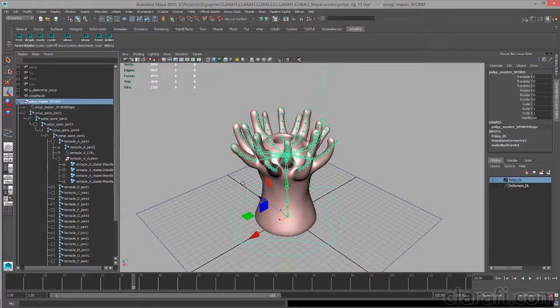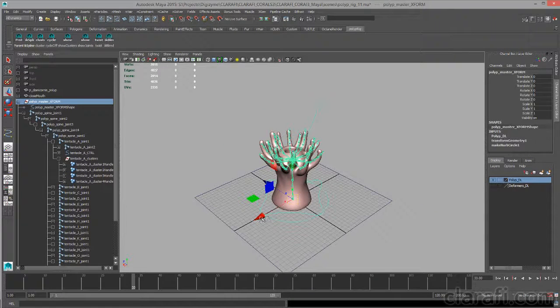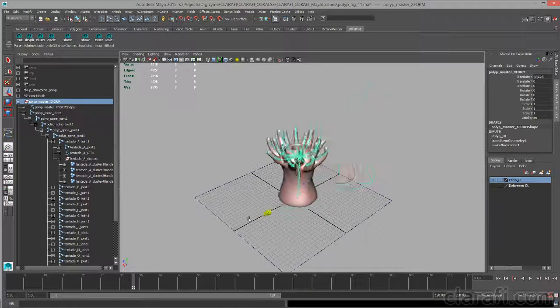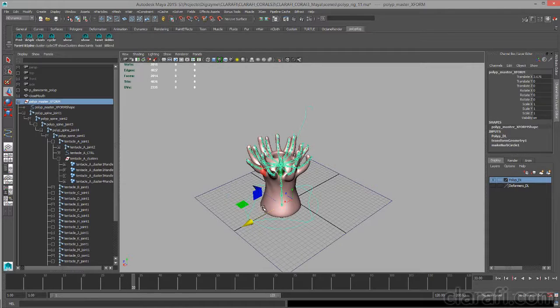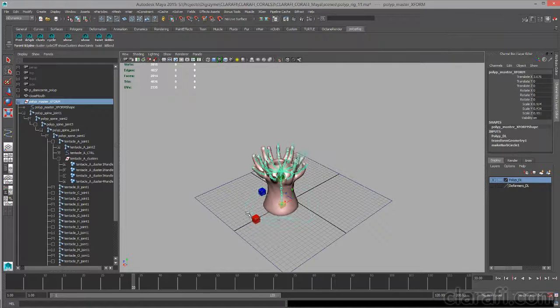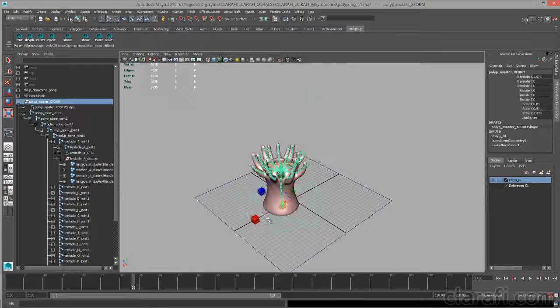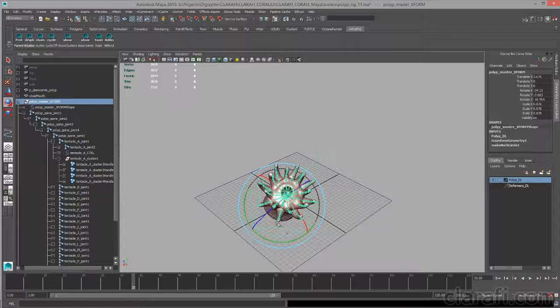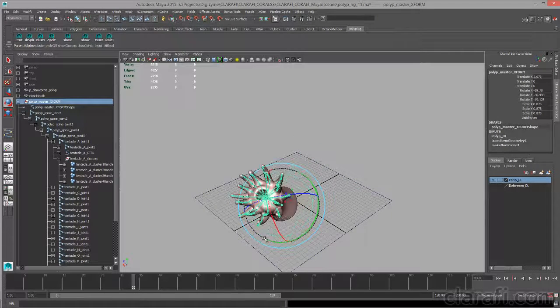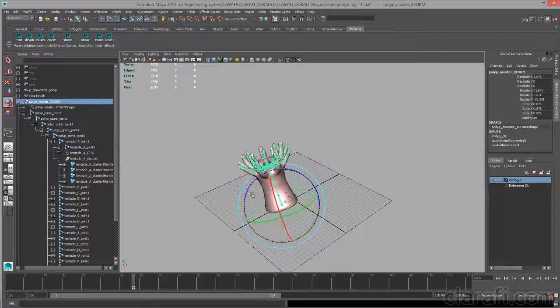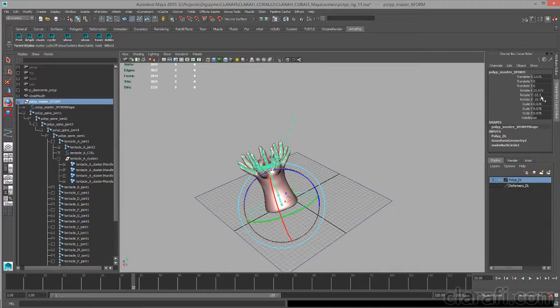Let's see, here it is in the outliner. And this curve is set up so that I can move, scale, or rotate the entire polyp rig as needed to position it in the scene.